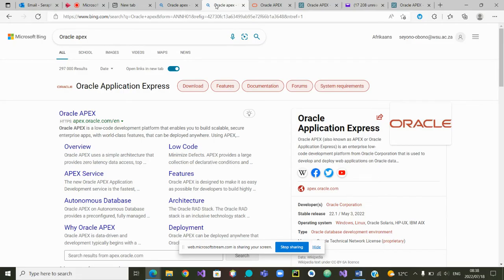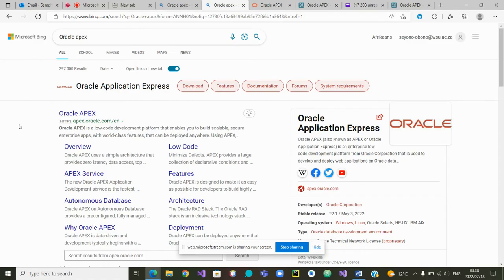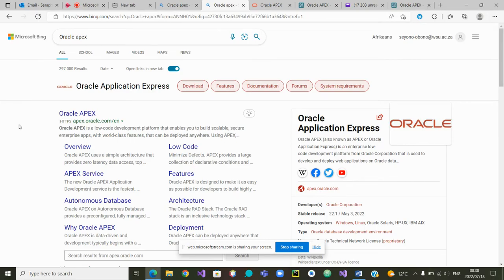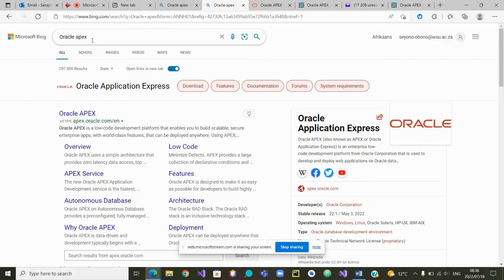Now before going into the application itself, I would like first to show how to get an Oracle Apex workspace. All you have to do is go to your web browser and type Oracle Apex in the search space.